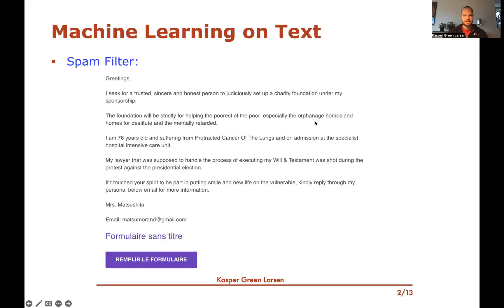Hi, and welcome to this next video on representing text as vectors. Here we'll see the TF-IDF representation of a text document, which is a bit more advanced version of the bag of words representation.